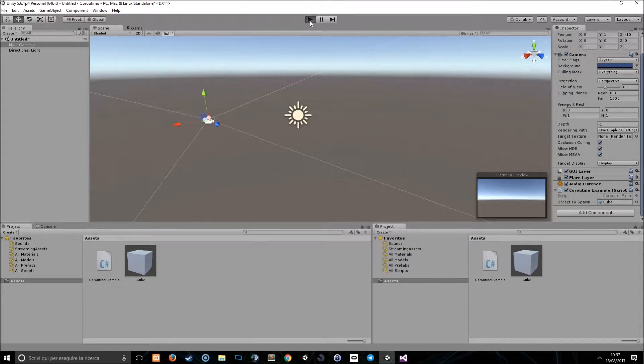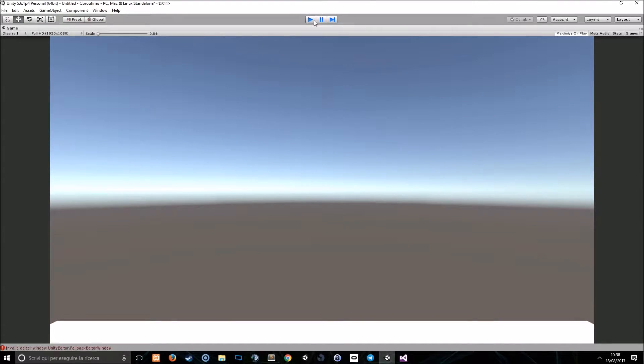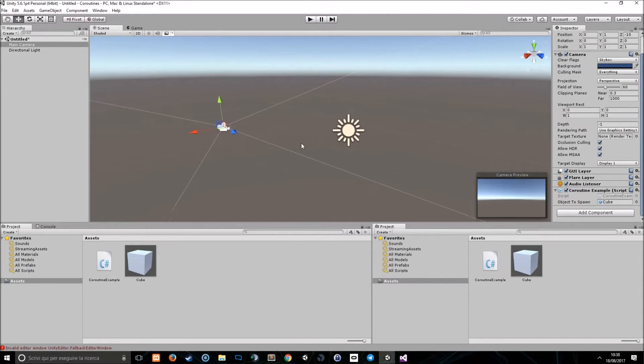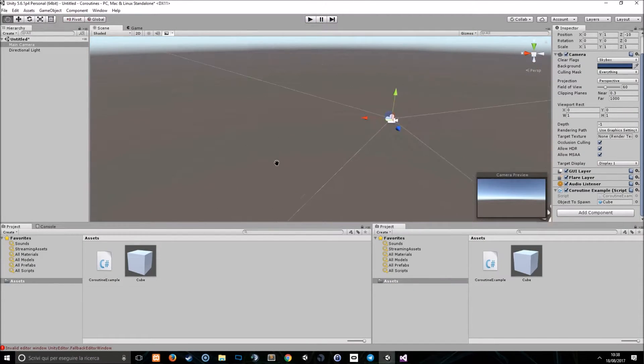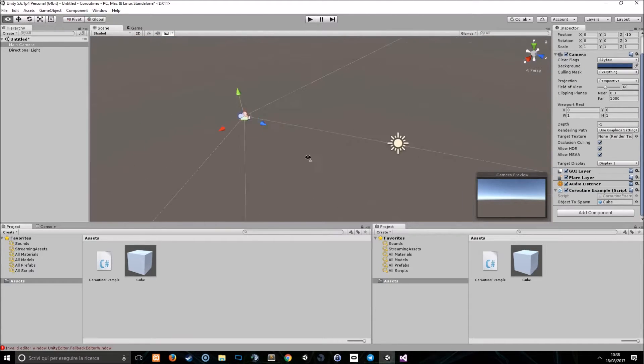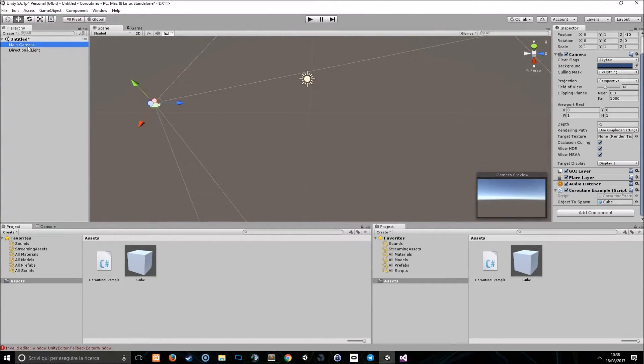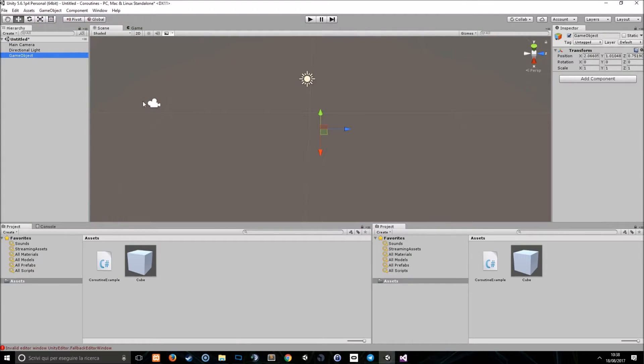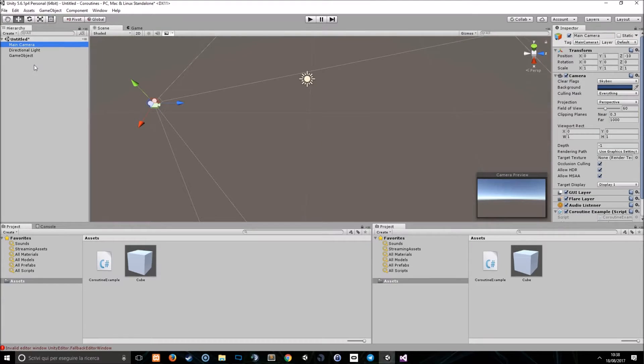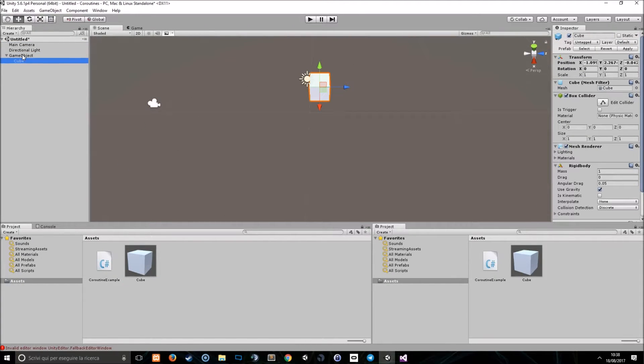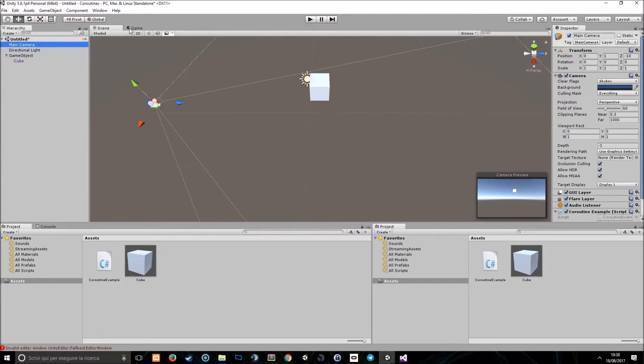I'm going to press play. I can see something falling here. Maybe we should just put another game object, another position where the cube will spawn, such as create game object, create empty, and we'll use this object to spawn the cube. Let's put it far away from the camera so we can see.